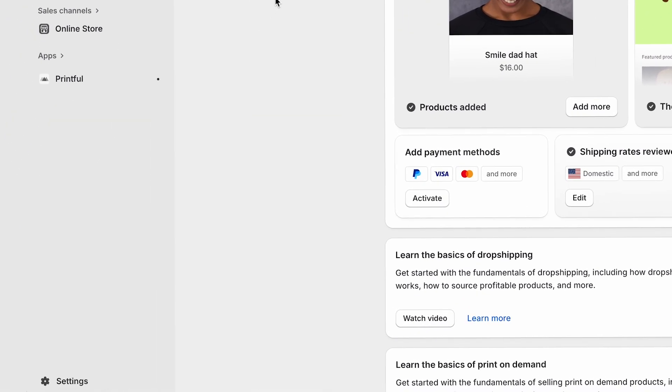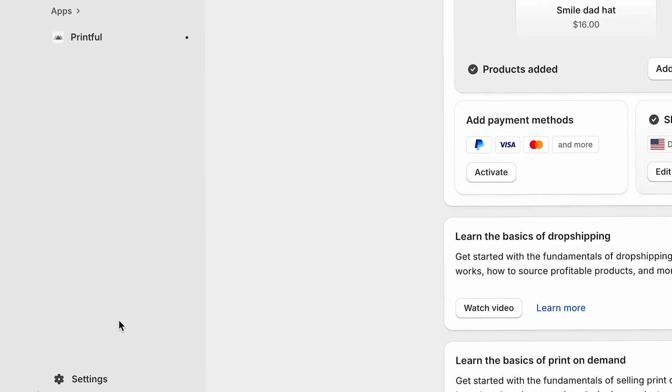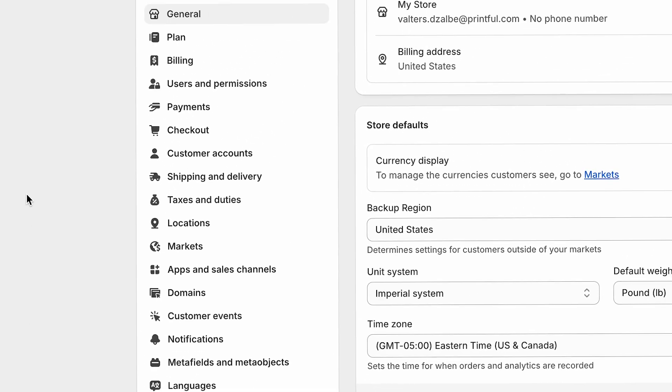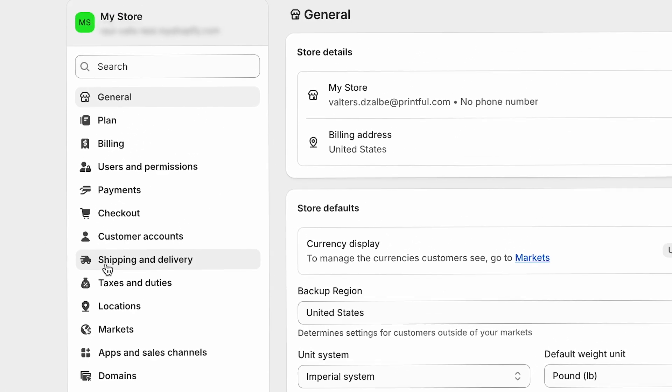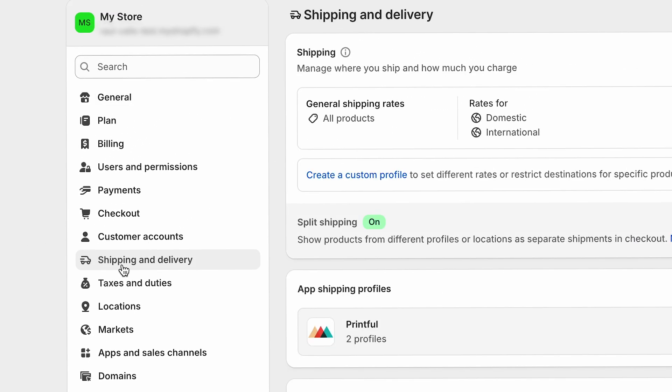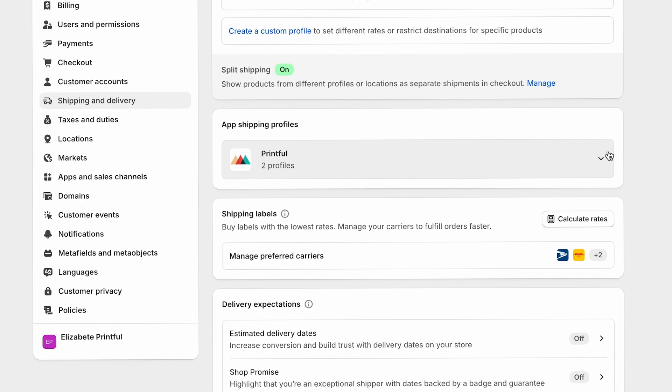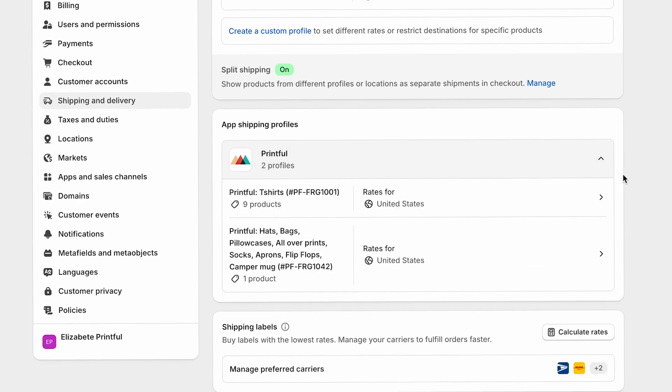To see your shipping profiles, go to your Shopify admin, click settings, then shipping and delivery. Under app shipping profiles, you'll see the profiles that were created when you push products from Printful to your store. I recommend leaving these as they are. Any changes you make will reset back to the default settings.